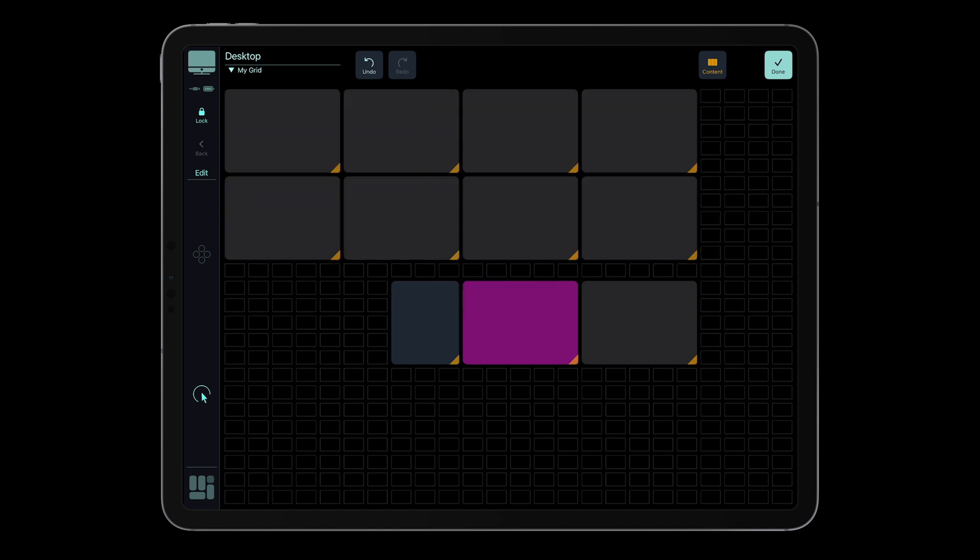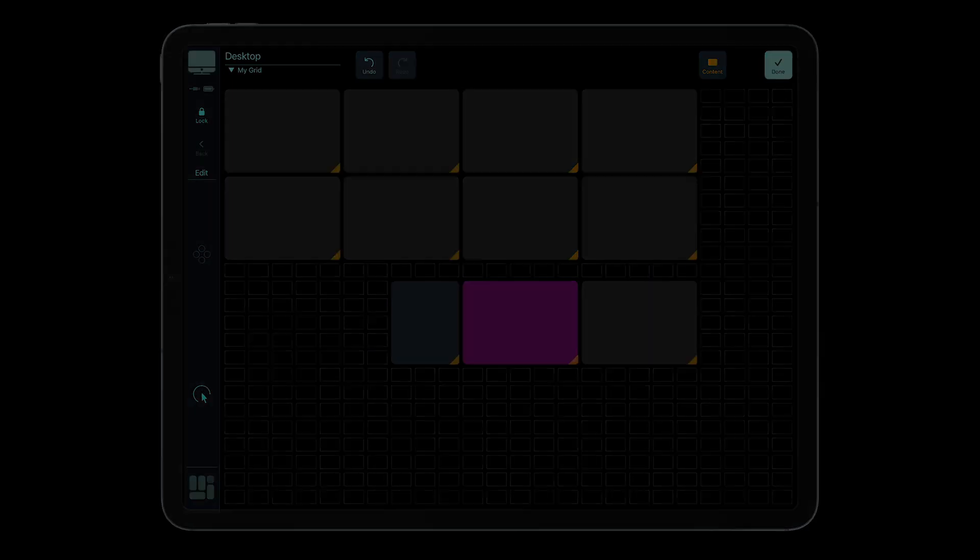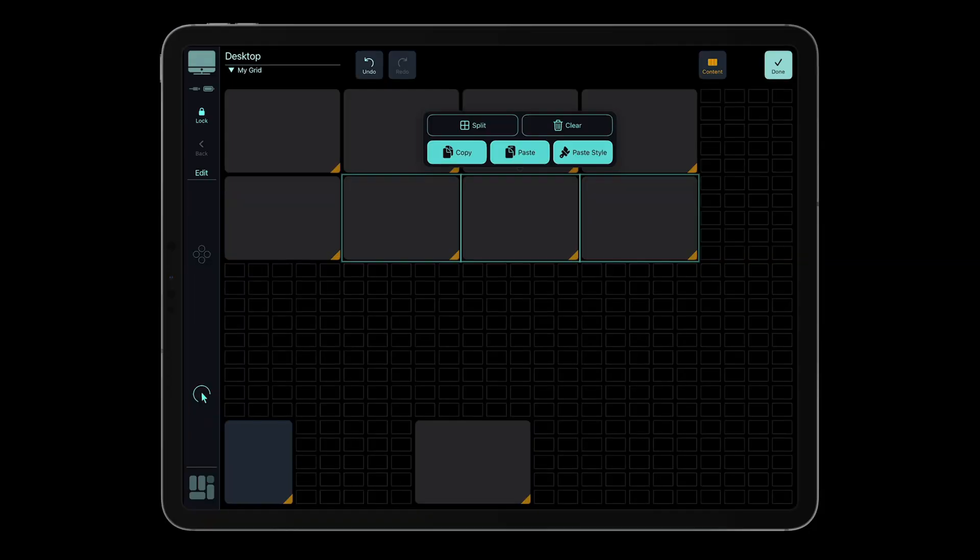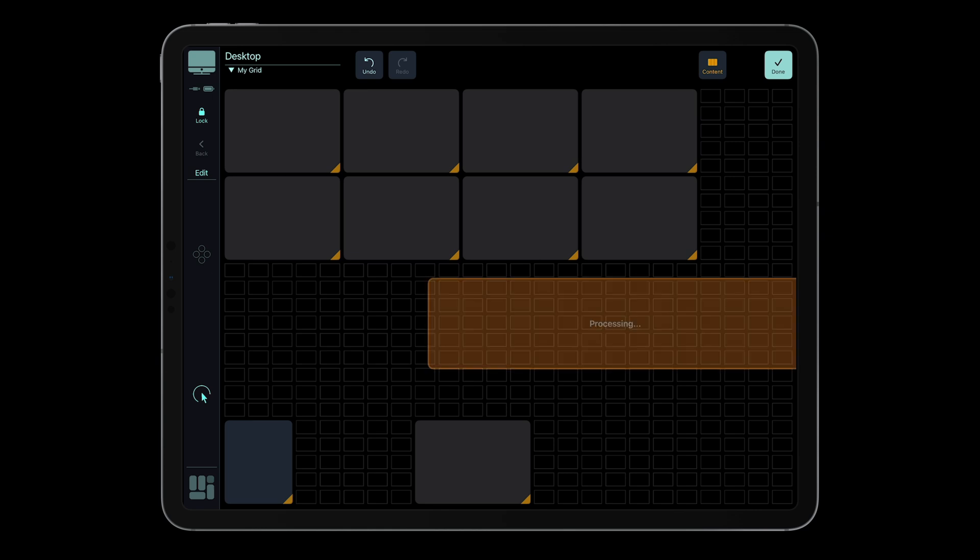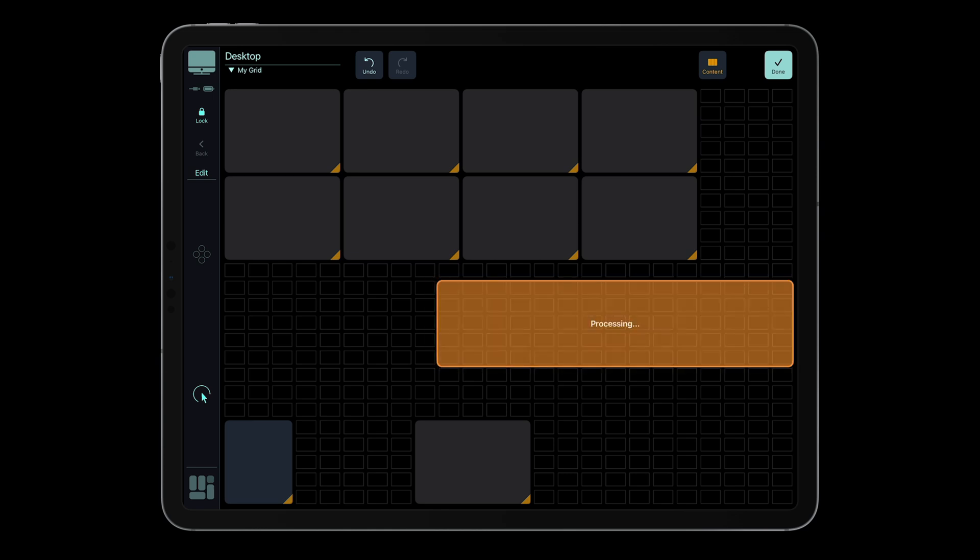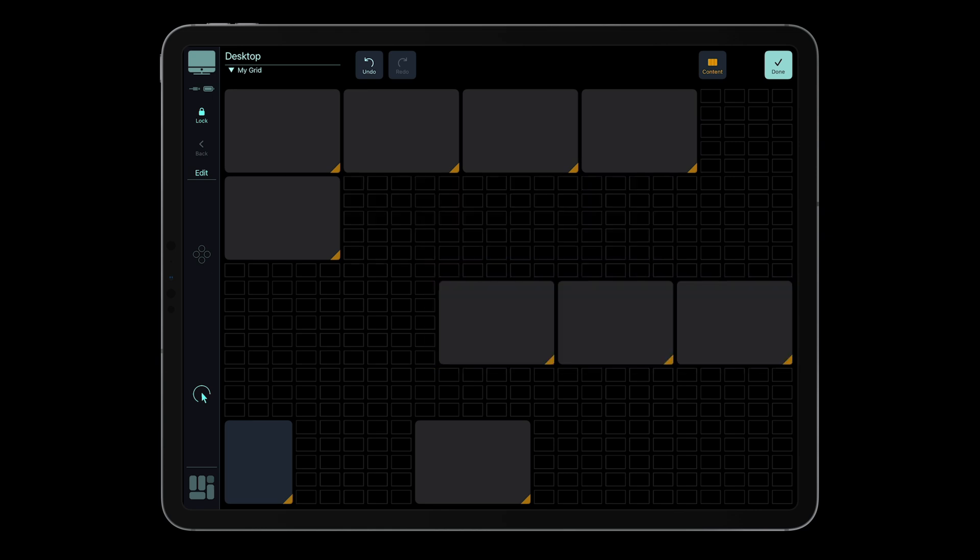Ideal for building structured layouts, or creating a matrix of controls in seconds. For a deeper look at all the new editing features, watch the dedicated edit mode video.